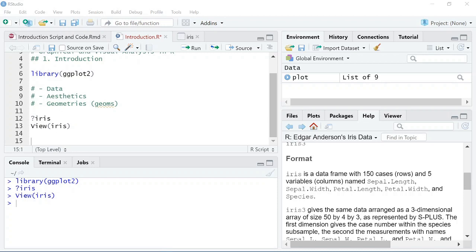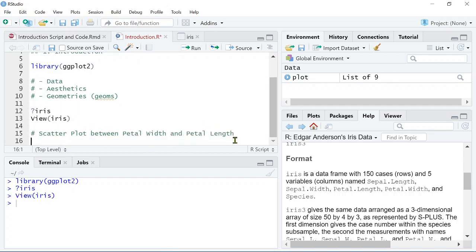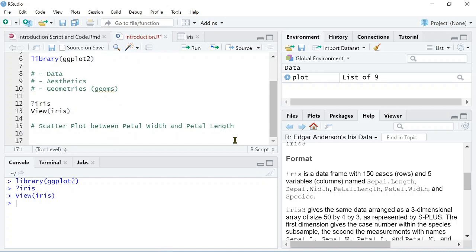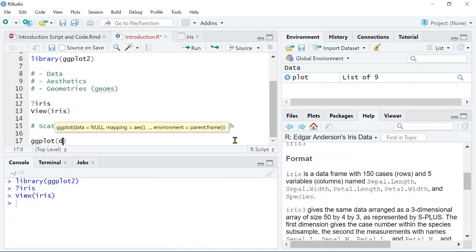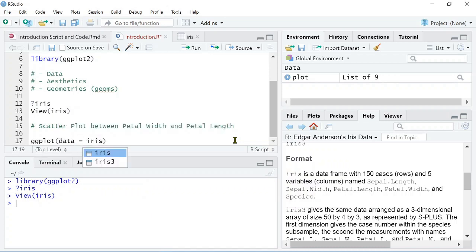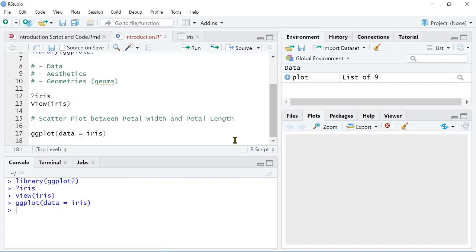The first thing that we'll be doing to analyze this data is we'll be doing a scatterplot between petal width and petal length. So how do we start this? The first thing we need to do is we need to say ggplot, and then we need to tell it what the data is. So, in this case, it's Iris. So, we can run that, but you can see we just have a blank canvas.